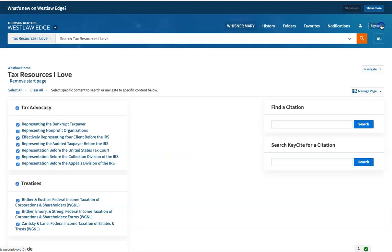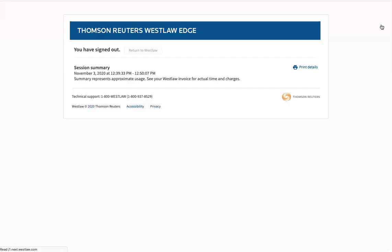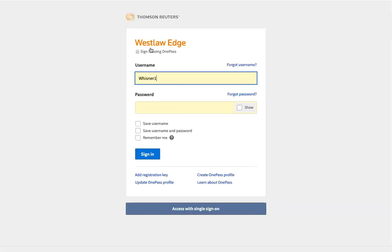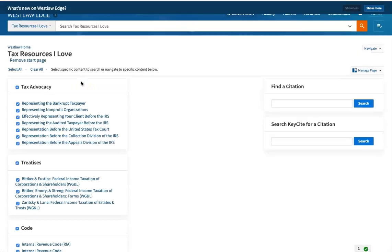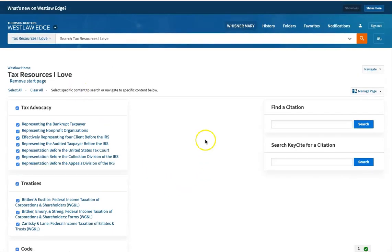I'm signing out of Westlaw. Now, when I return to Westlaw, my start screen is tax resources I love.